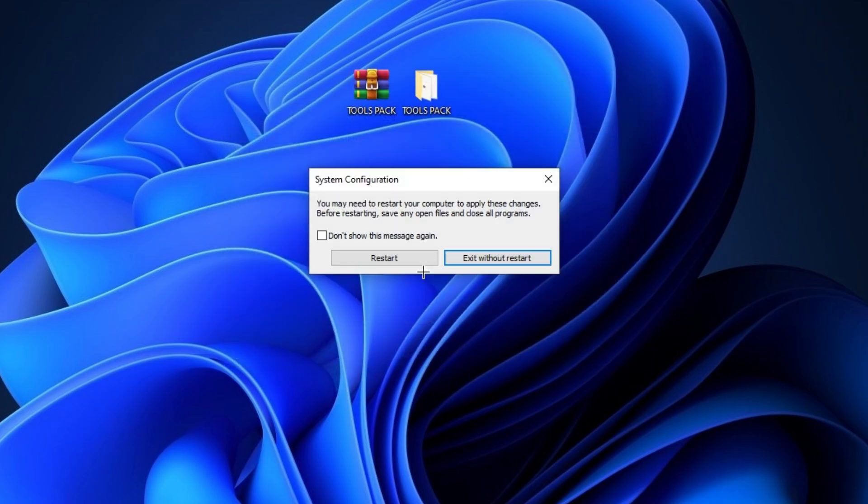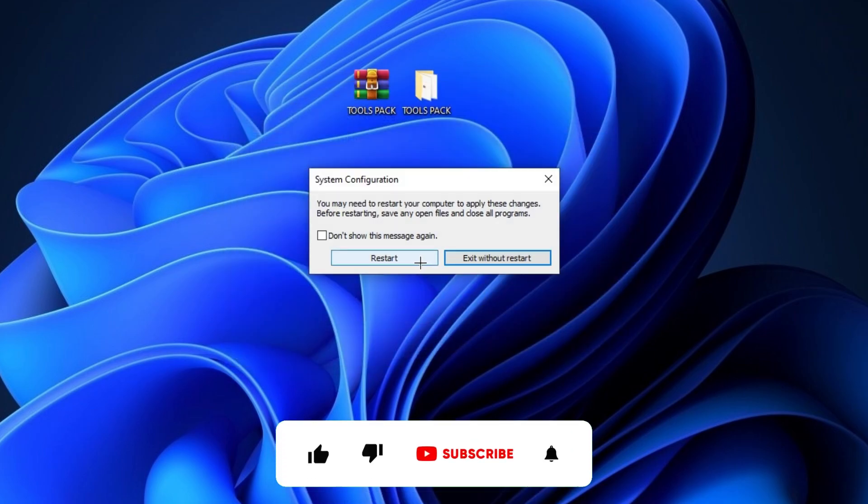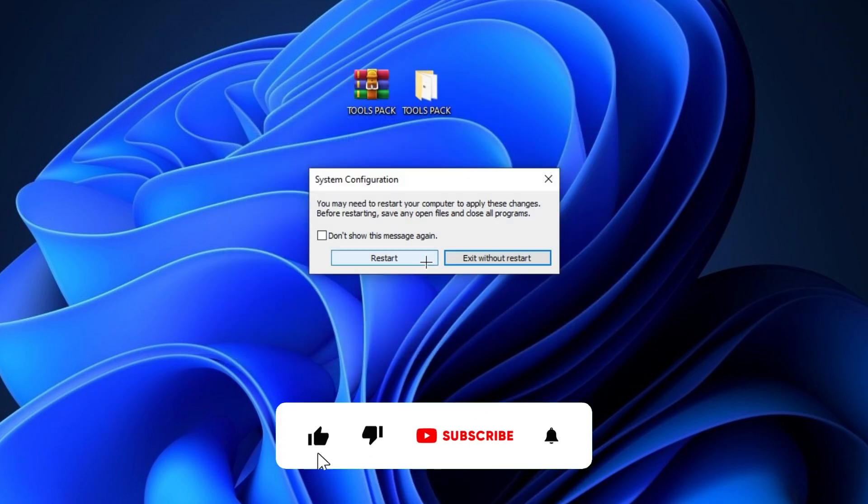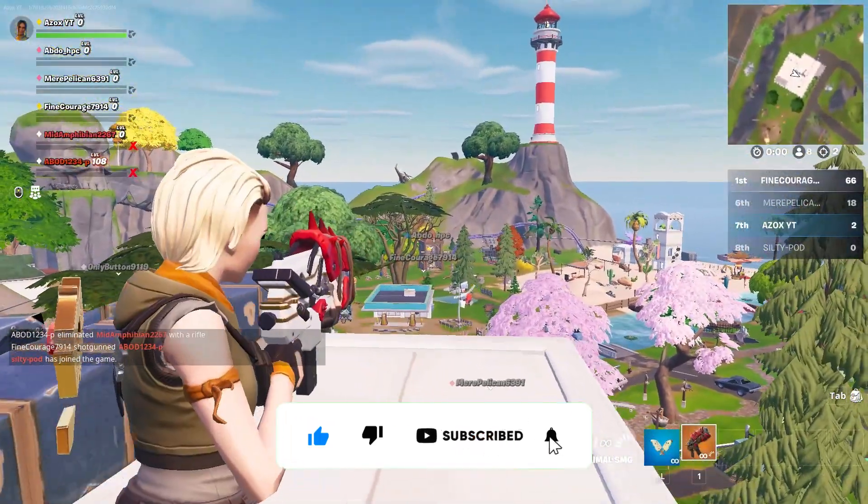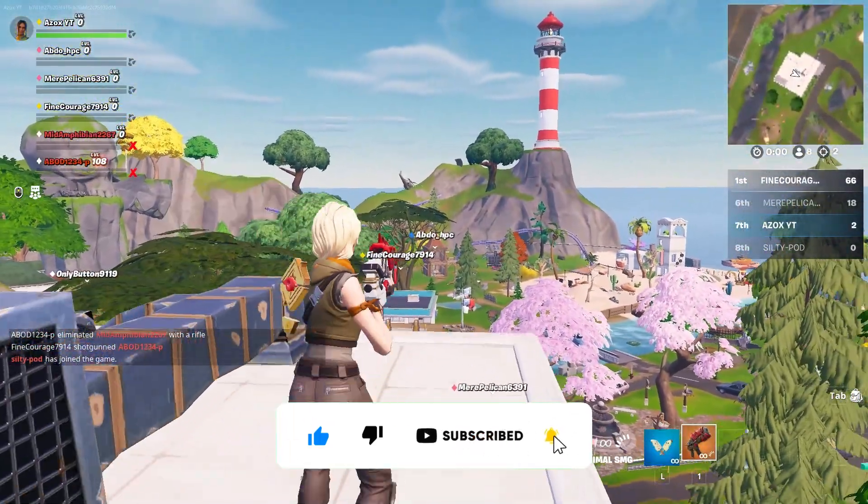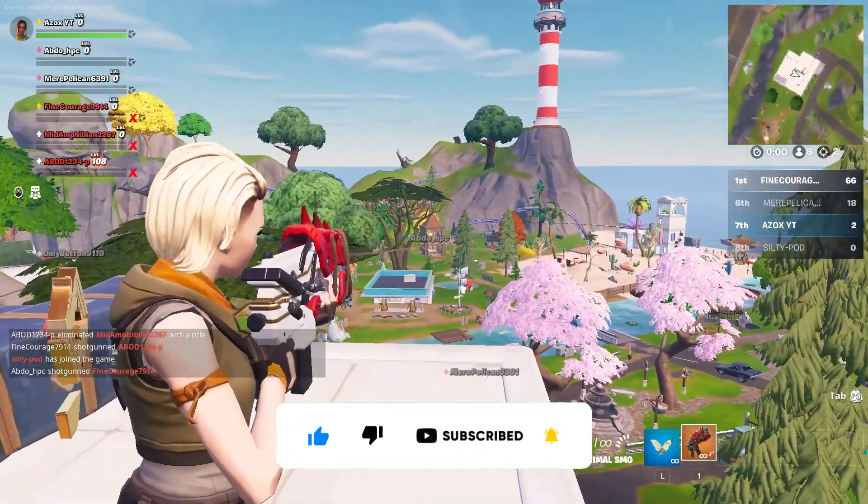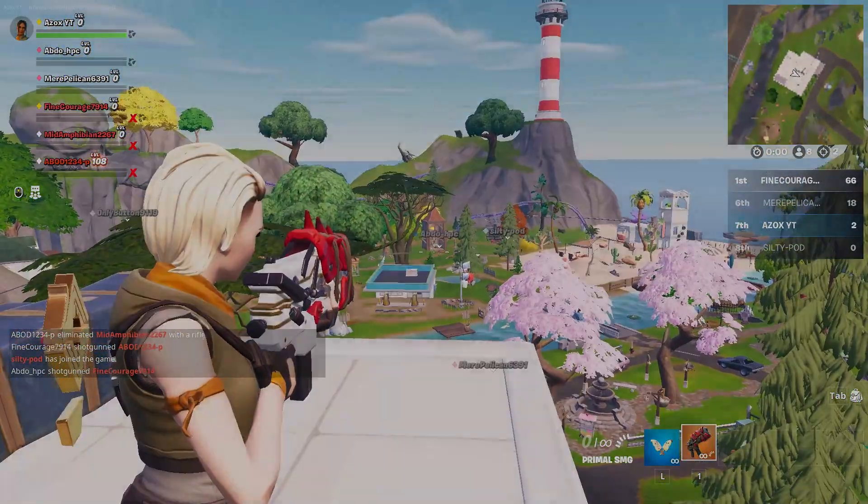After that, your screen will show you this pop-up that will ask you to restart your PC. So simply restart it. I hope this video is helpful for you. So please don't forget to subscribe to my channel.